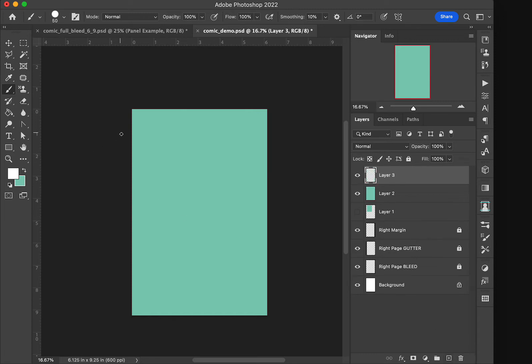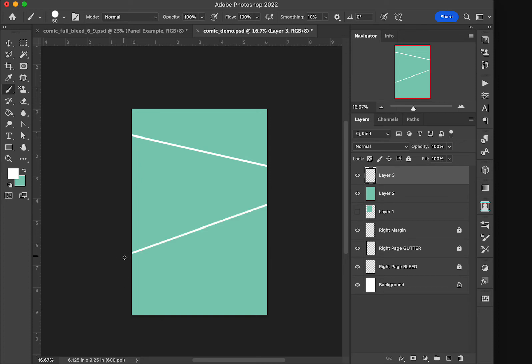And painting with white this time, if I click, hold the shift key down, and click somewhere else, I get a straight line. If I click, hold the shift key down, I get a straight line. If I click, hold the shift key down, click again, I get another straight line.